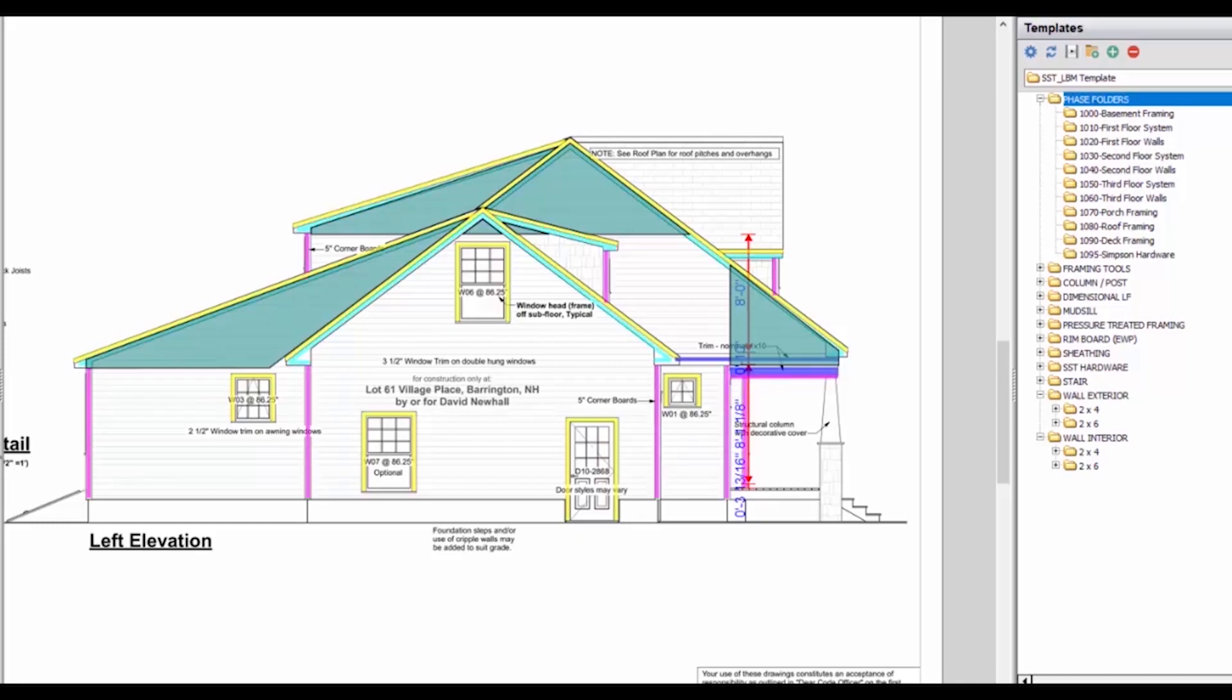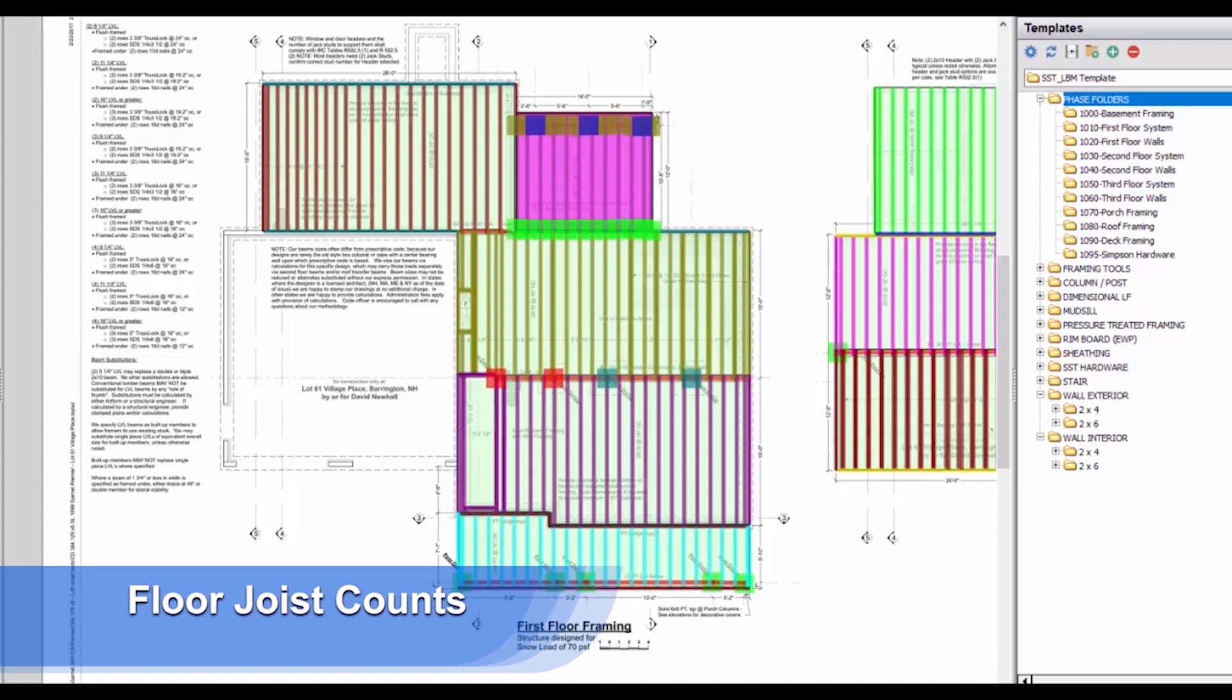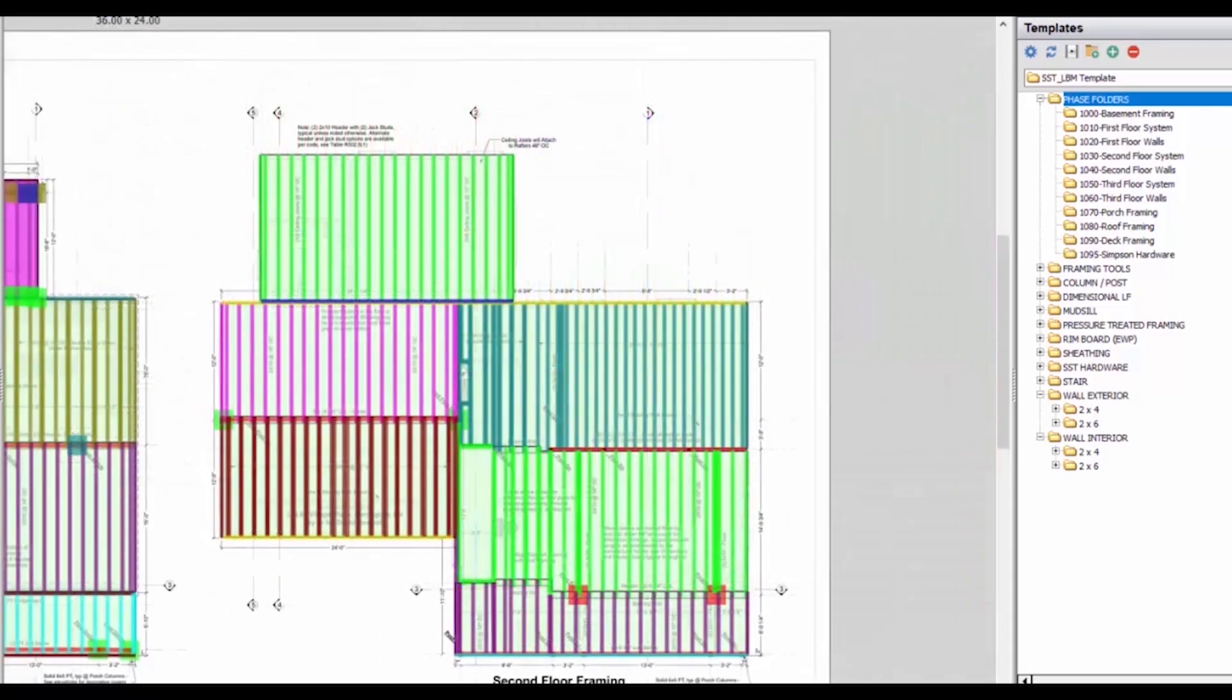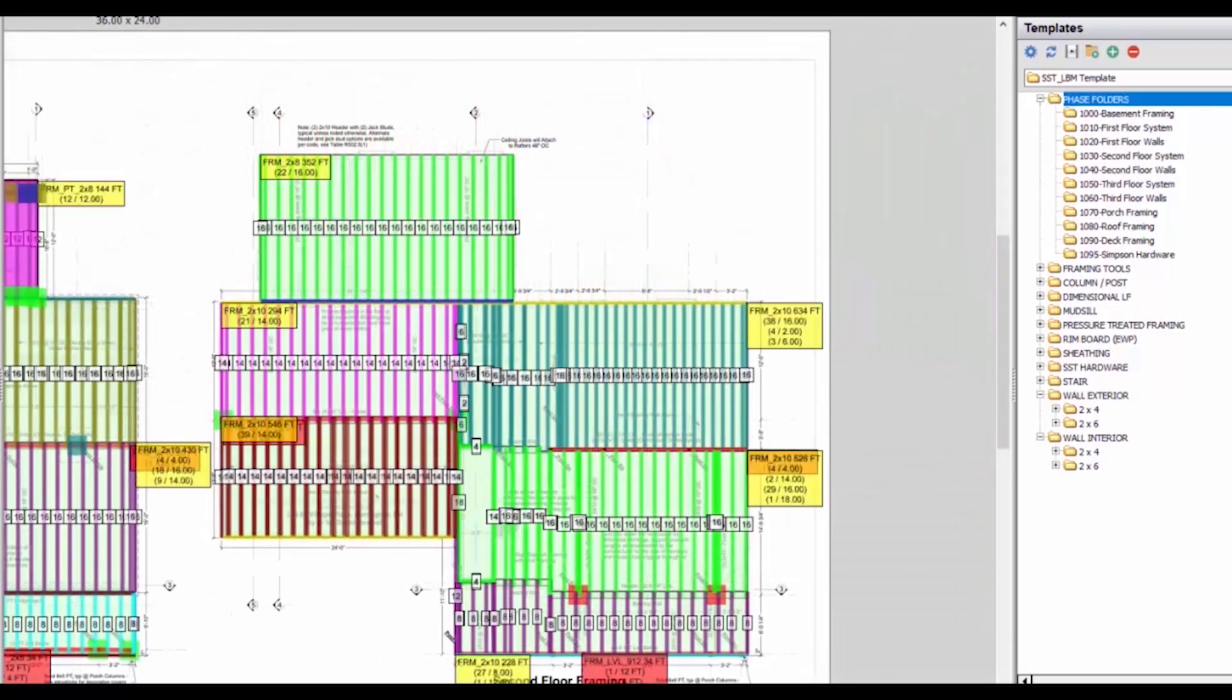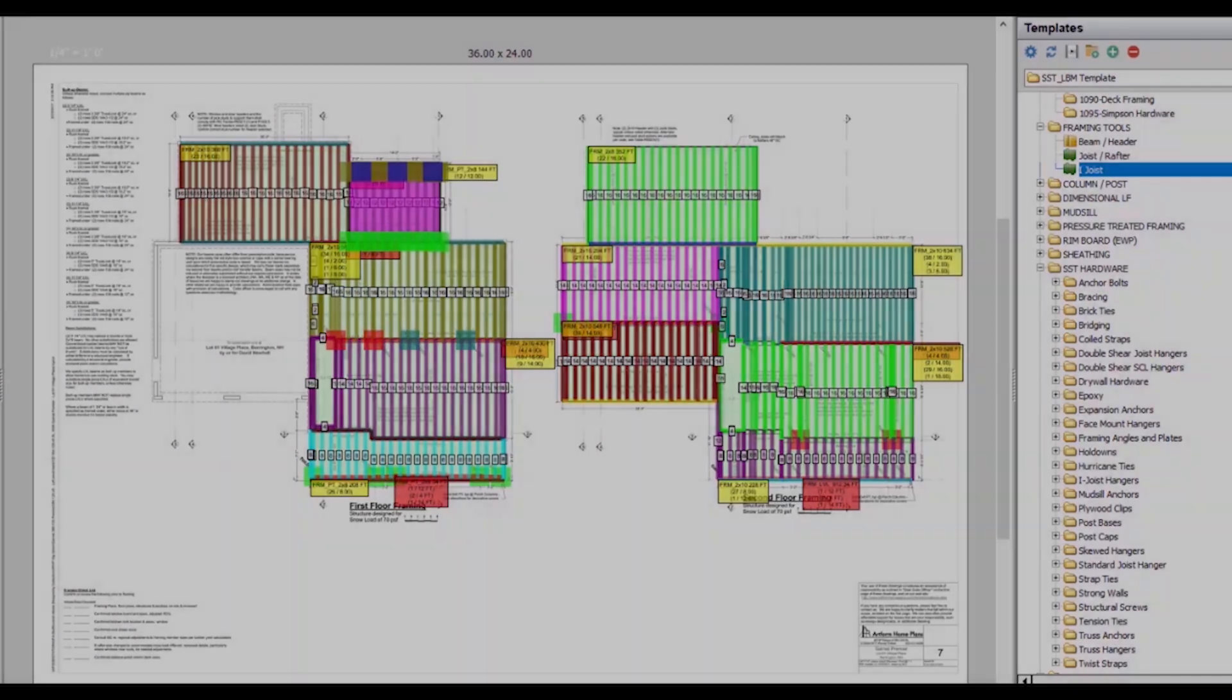With built-in tools, you can quickly create floor joist counts by specifying the joist type, spacing, and area. PlanSwift will automatically generate the appropriate joist layout and count.